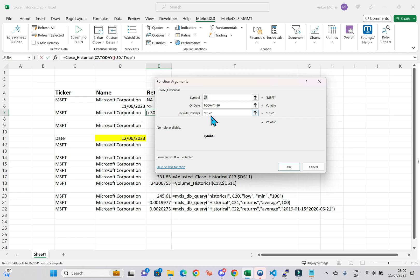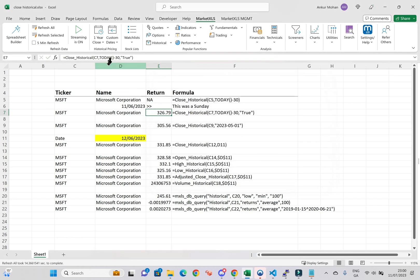All you need to do is include true as an additional argument. Here's how it works: equals Close Historical, C7, today, minus 30, comma, true.